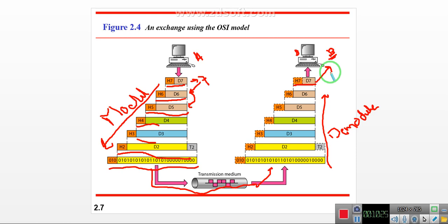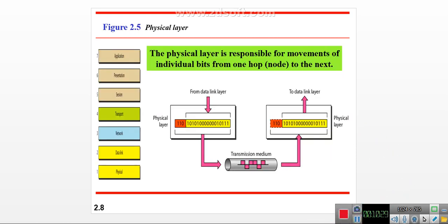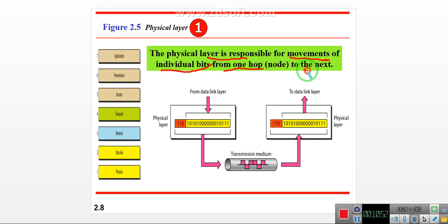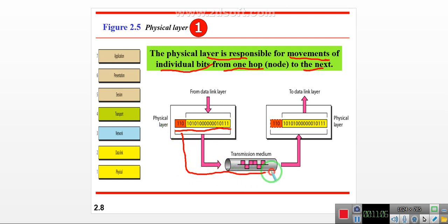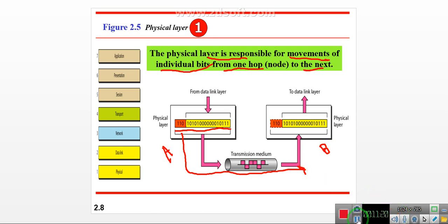The first layer is the physical layer. The physical layer is responsible for the movement of individual bits from one hop to the next. Data arrives from the data link layer in bit form, and the physical layer transfers those bits from A to B. That is the job of the physical layer.